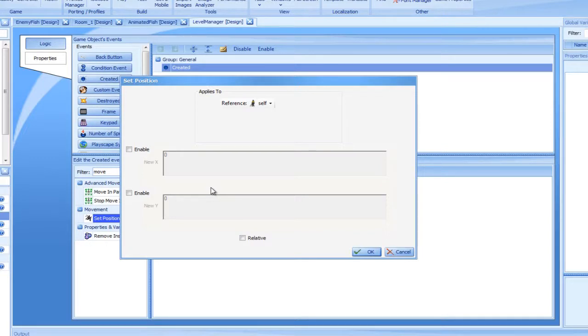This means that the self-target, which appears in the Applies To box, refers to the newly created sprite and not to the Level Manager controller.